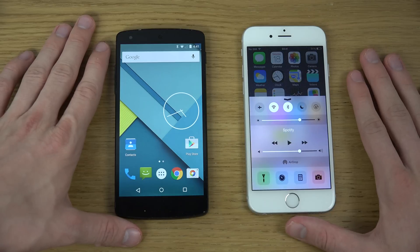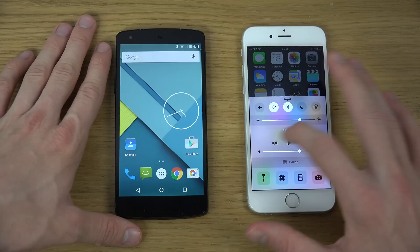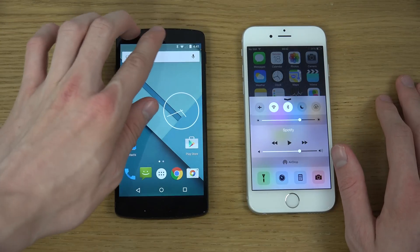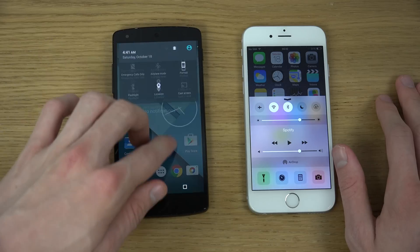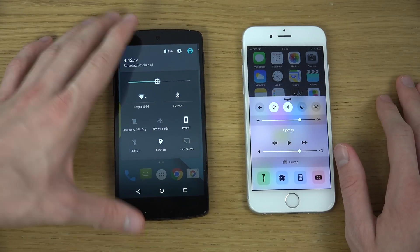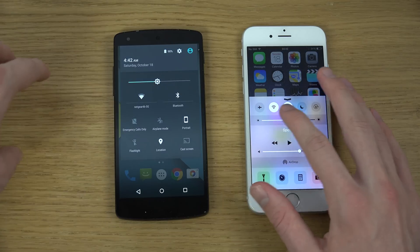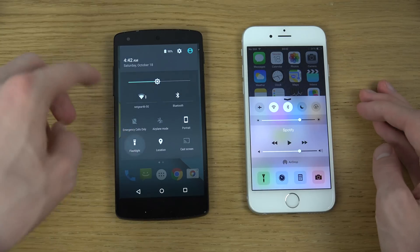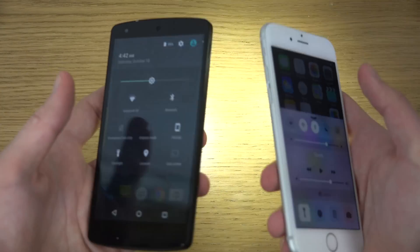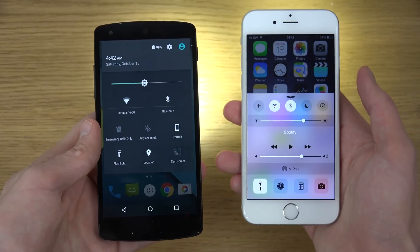Of course you drag from the bottom on the iPhone to get some quick toggles, while on Android you two-finger swipe from the top. Inside of Lollipop you get quick things like Wi-Fi, Bluetooth, airplane mode, and you also have a quick flashlight toggle on both devices — so you can just turn that on.